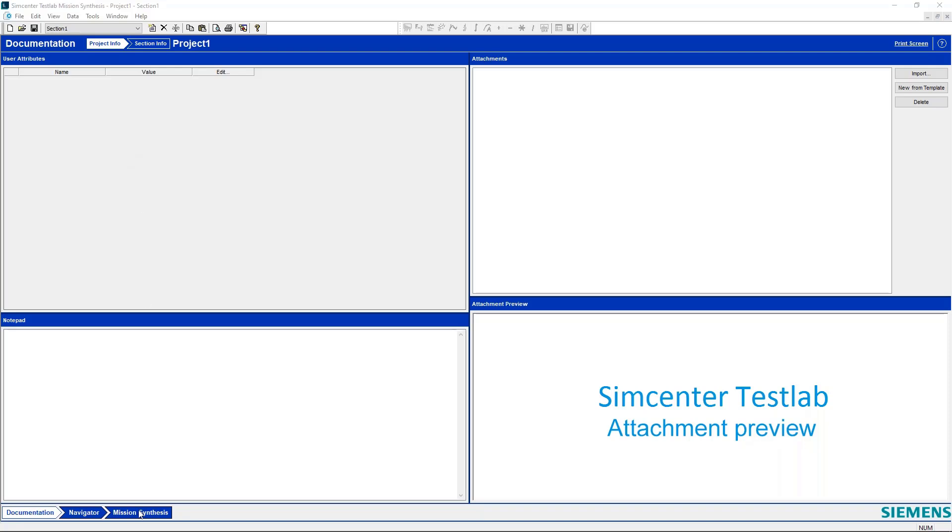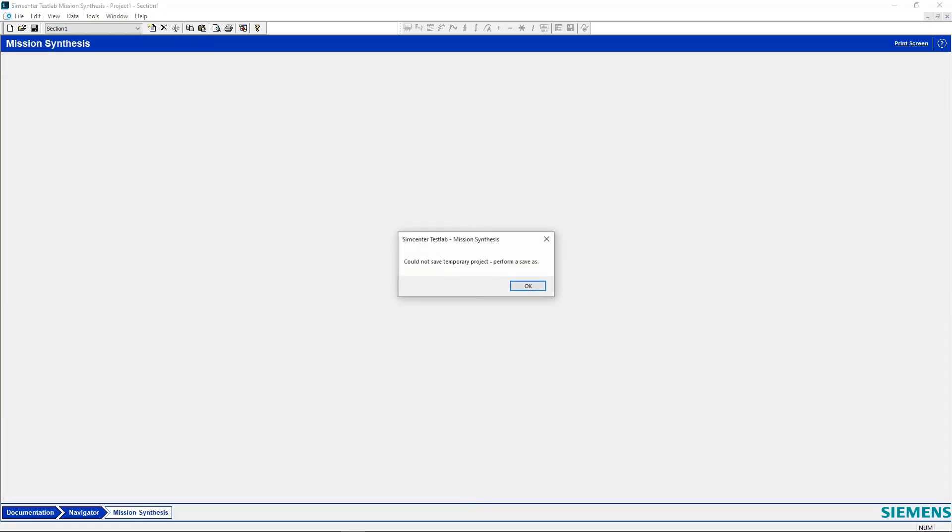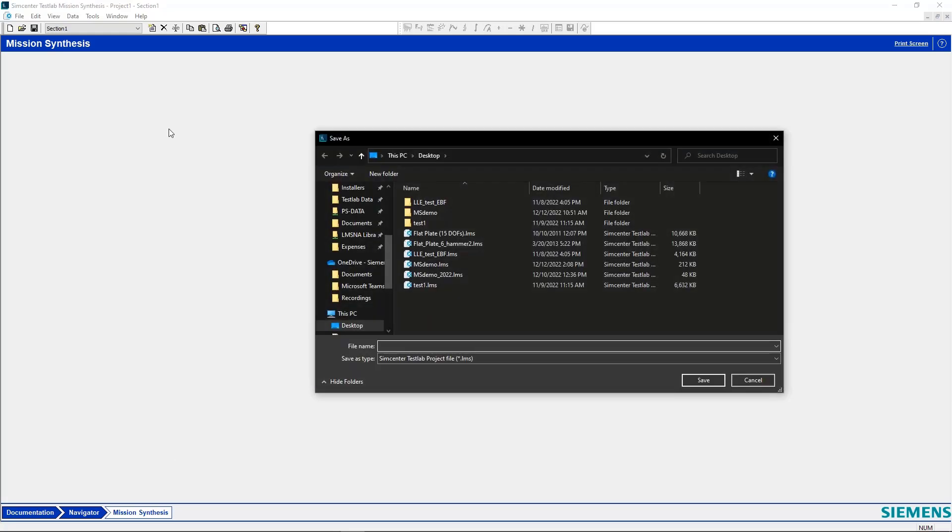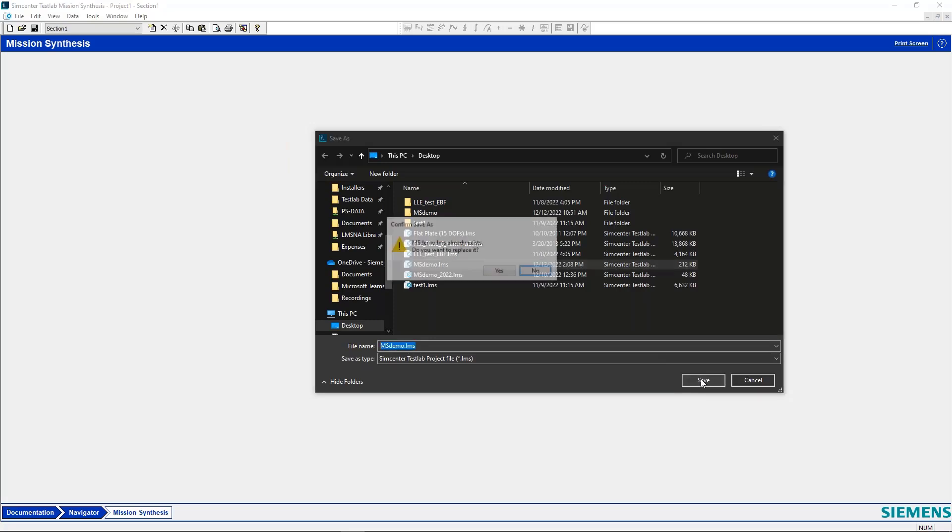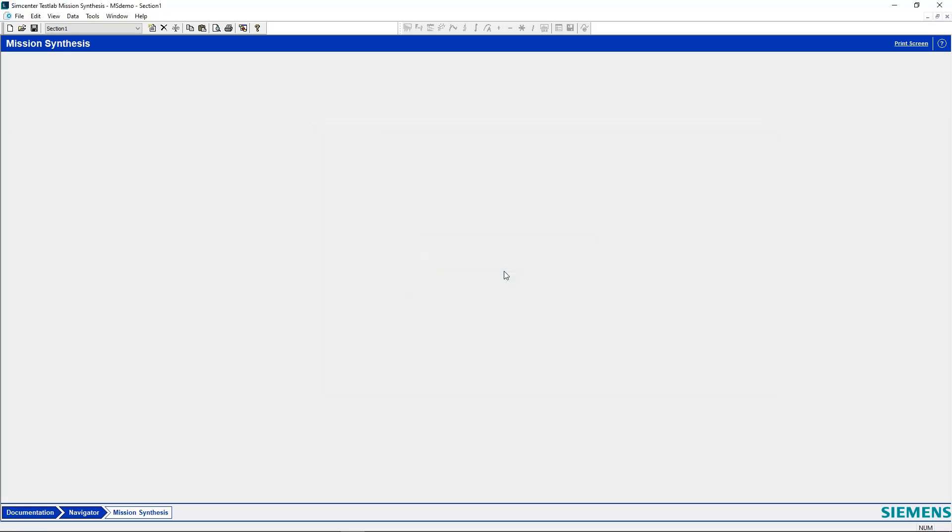So we can go right into the Mission Synthesis workbook here, and the first thing you'll see is the software wants you to save before it starts doing all of its stuff. So it'll come up with a Save As, and we'll just pick a file name and save it.